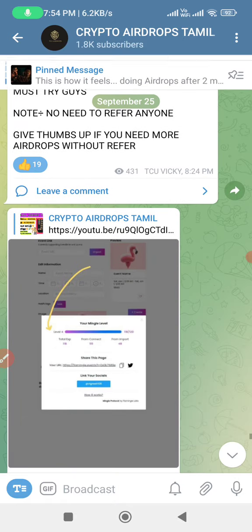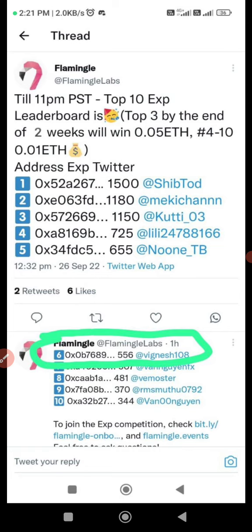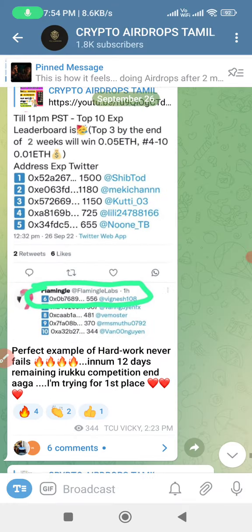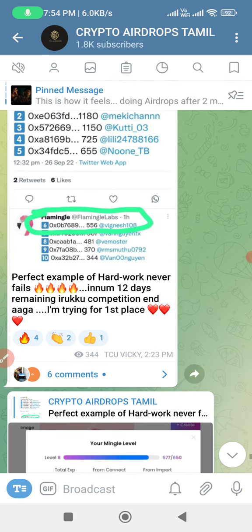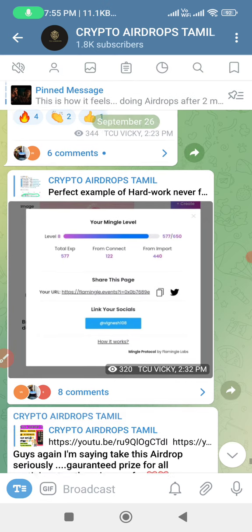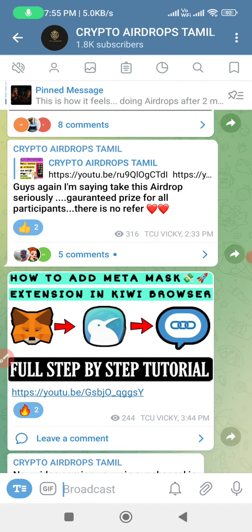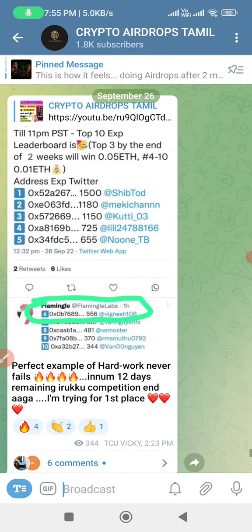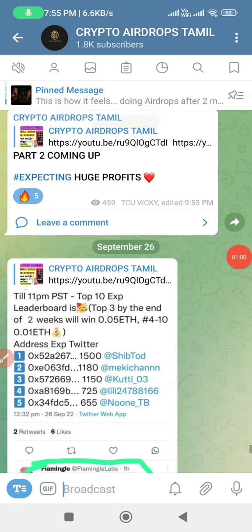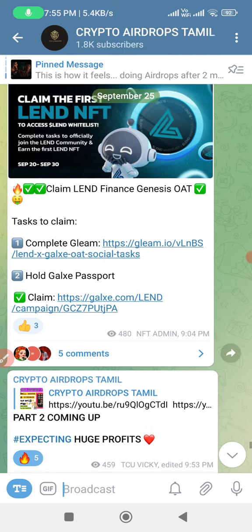I am going to show you the results — one day results. I will post my name and show you the results. This is the first time I will talk about this Airdrop. I am working on this video and I am going to show you the results.